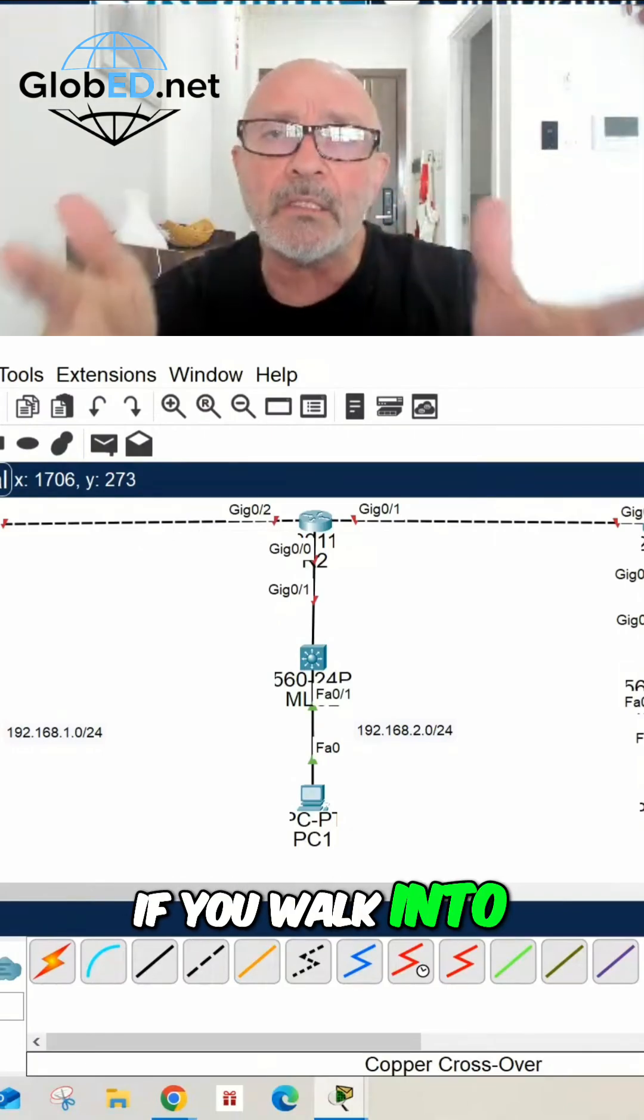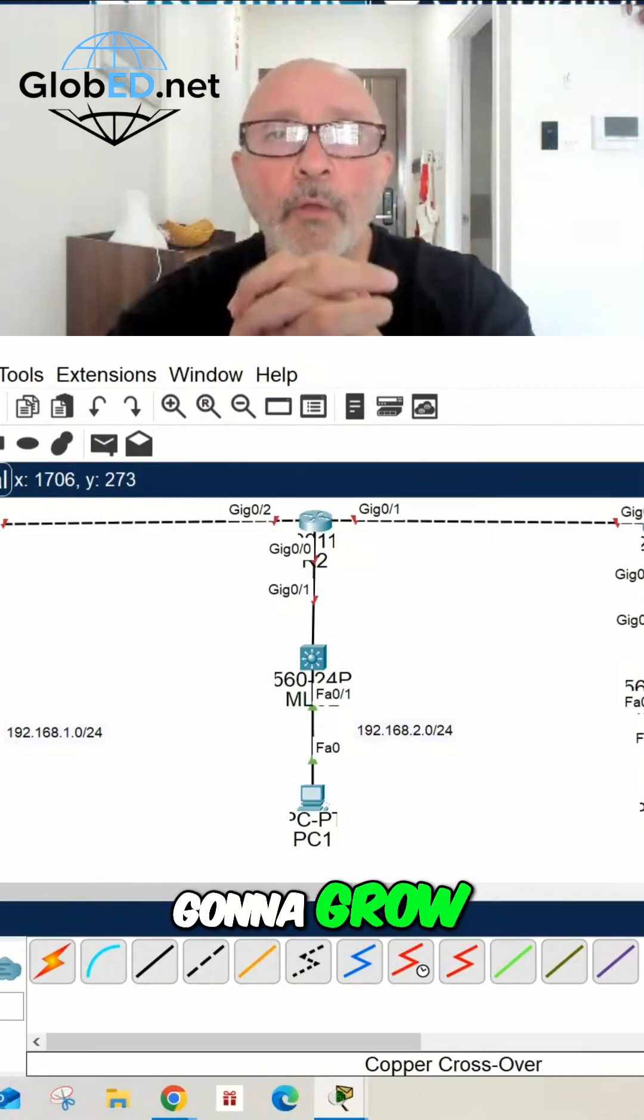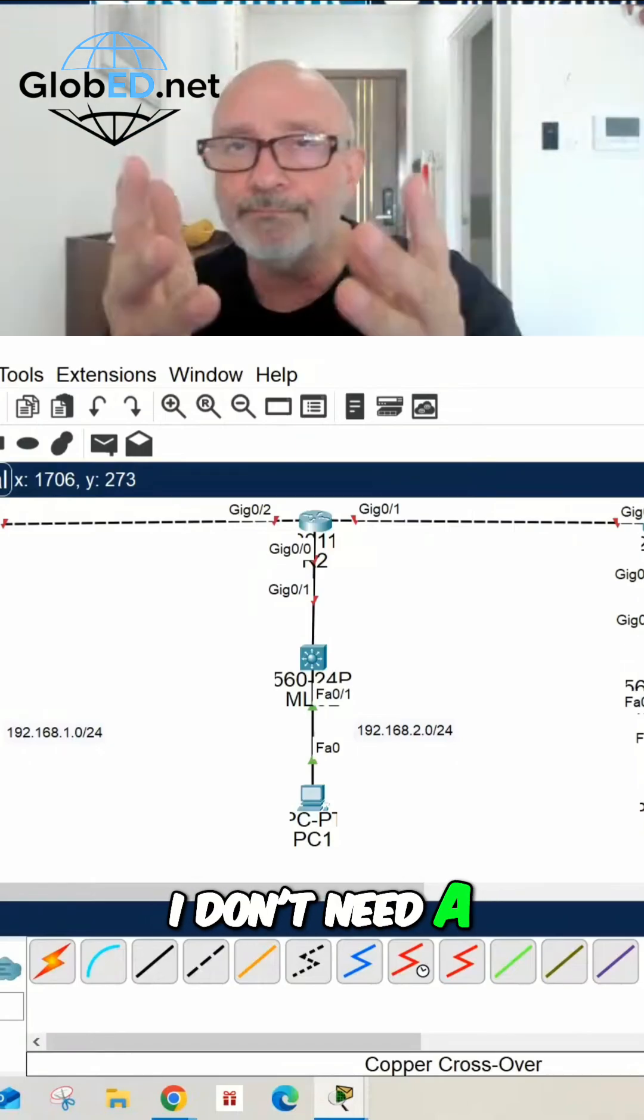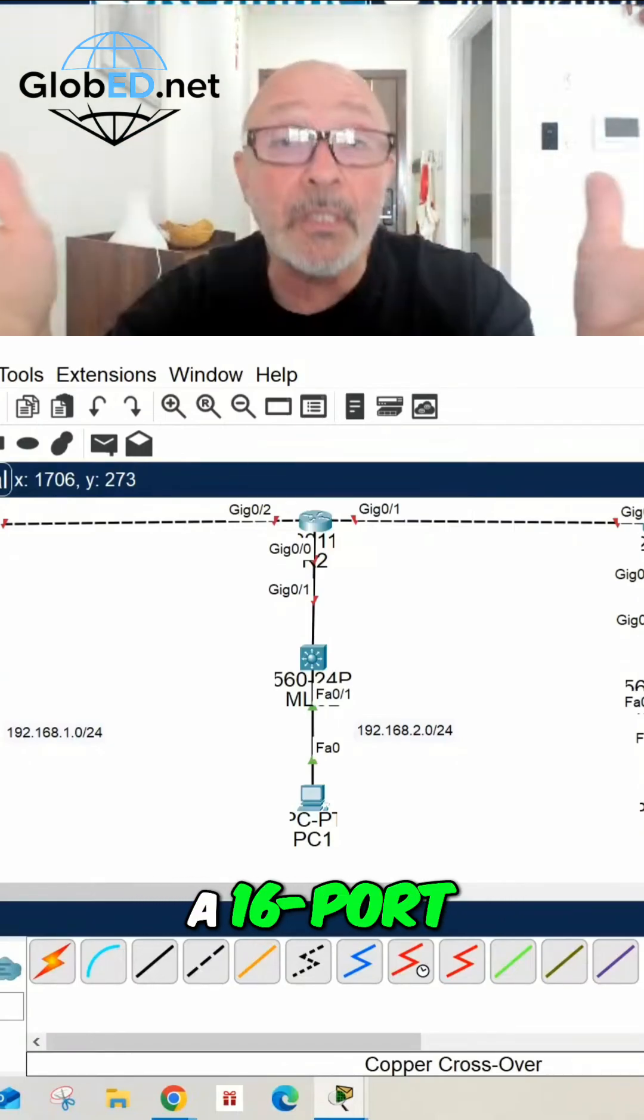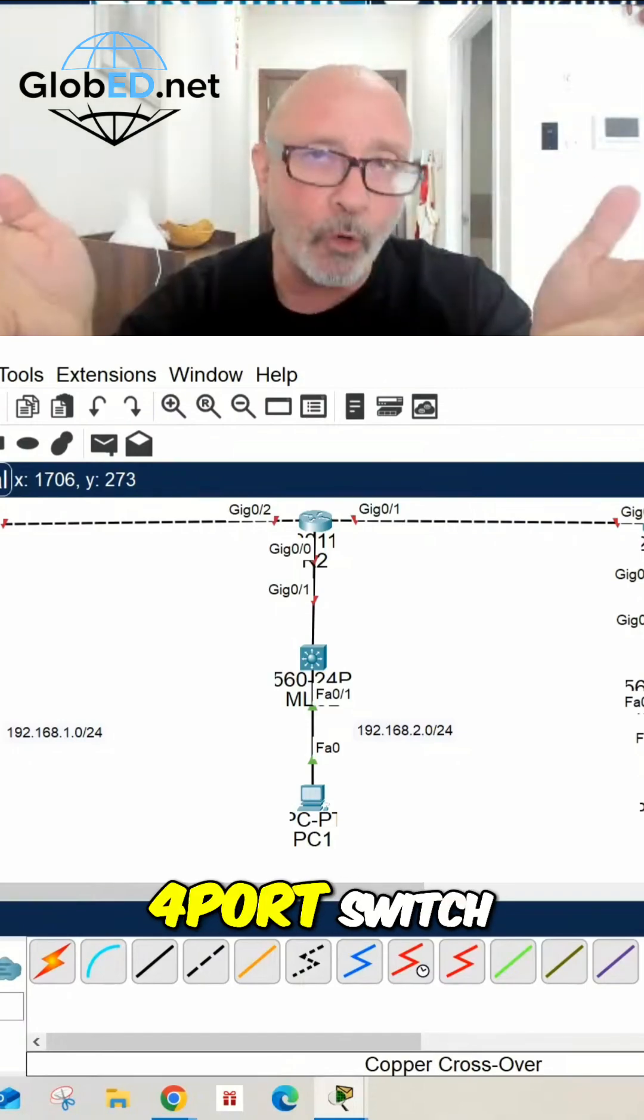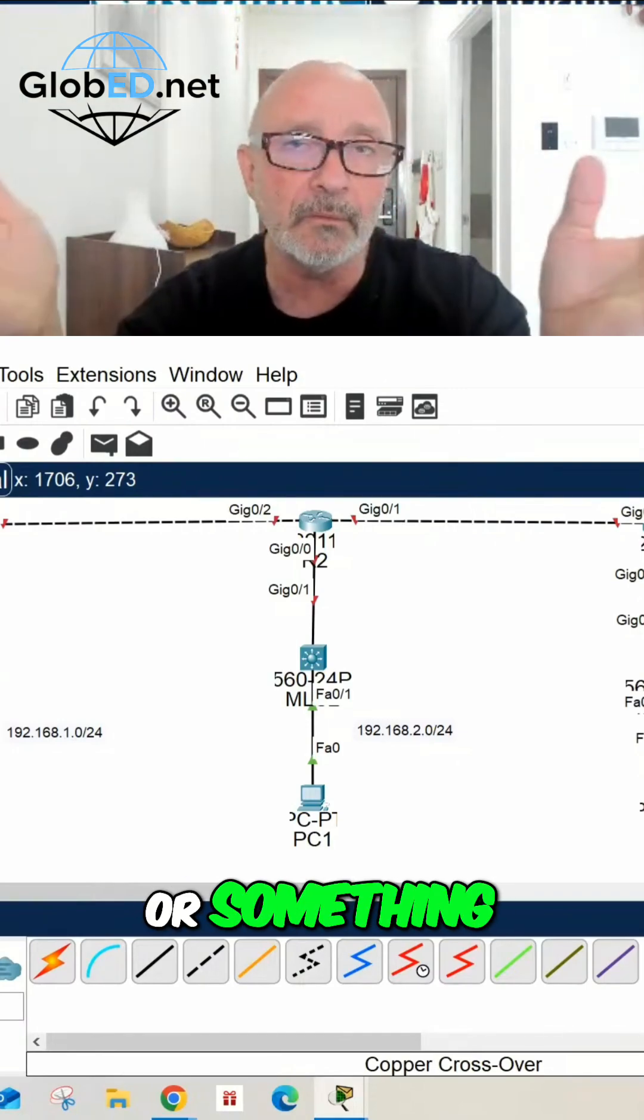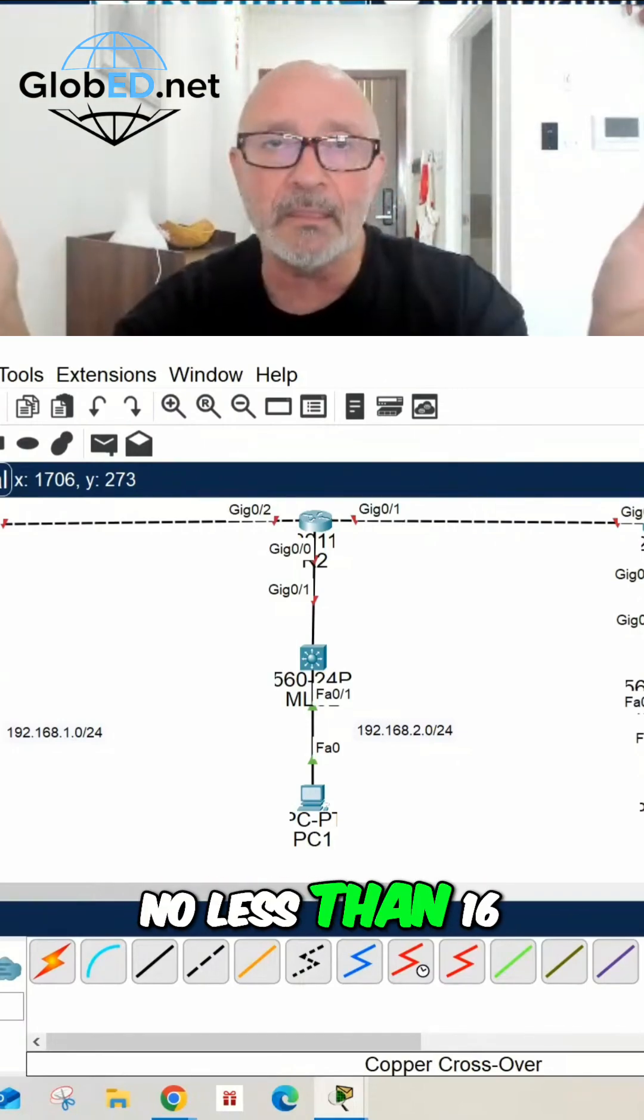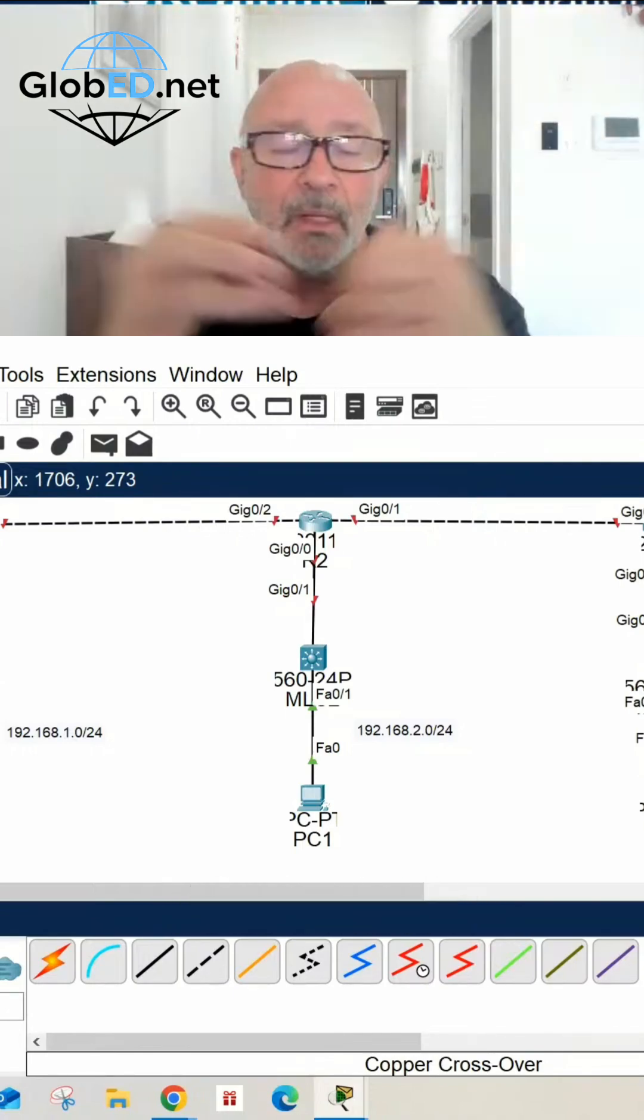So if you walk into something like that, you can say, okay, they're not going to grow that much. I don't need a 24-port switch. I can maybe do a 16-port switch, something to that effect. Never get a four-port switch, please, or an eight-port switch or something ridiculous like that. No less than 16 ports or 12 ports.